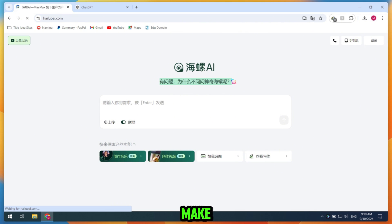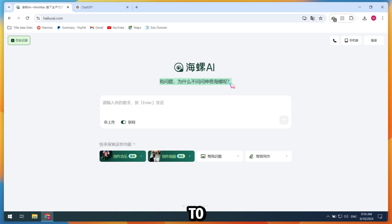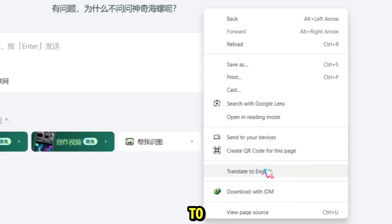If you're on mobile, make sure to use Chrome Browser, and if the website isn't working in your region, use any VPN. To switch the language to English, simply right-click and select Translate to English.